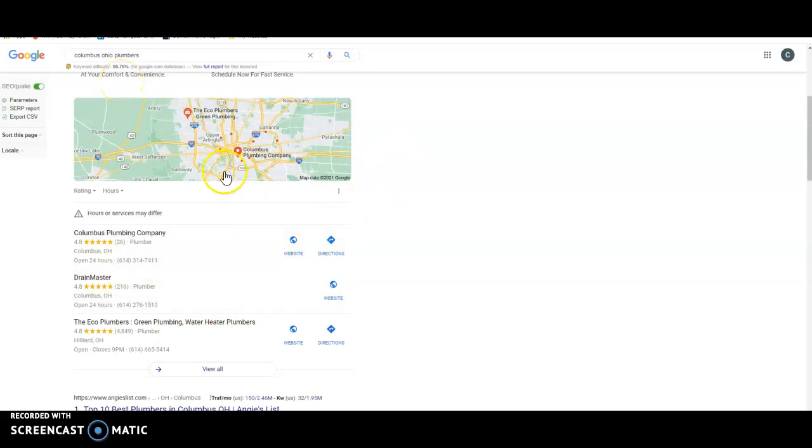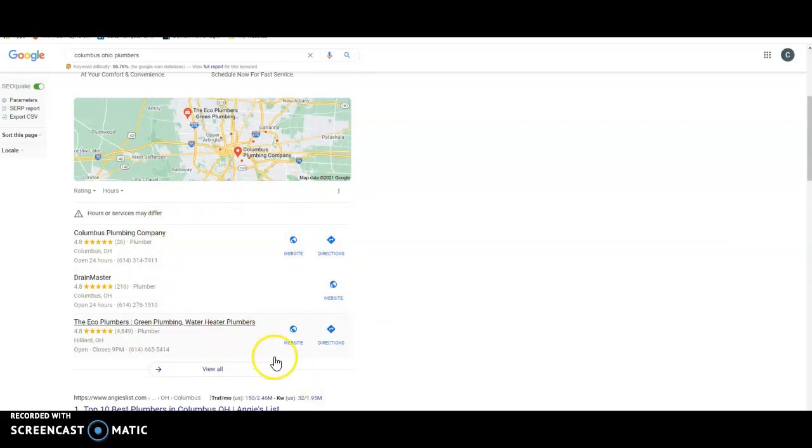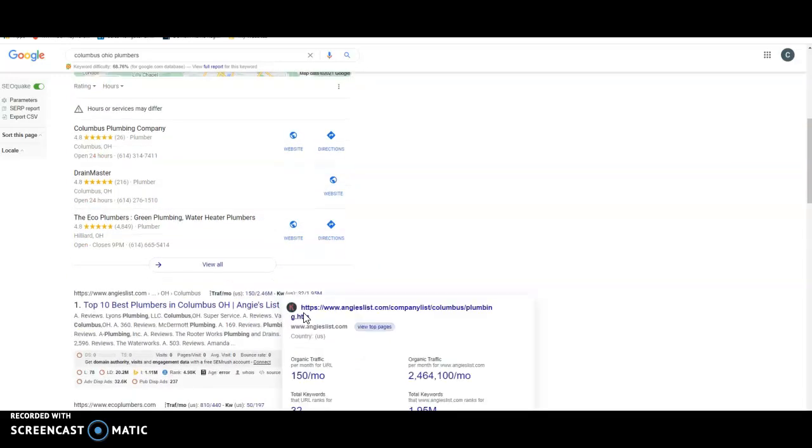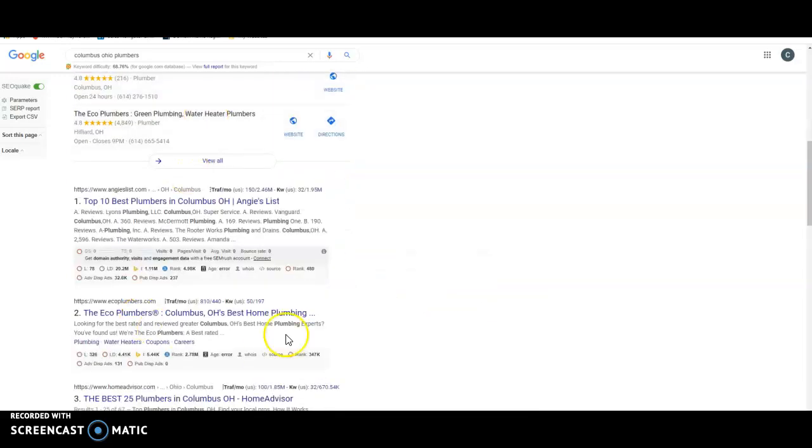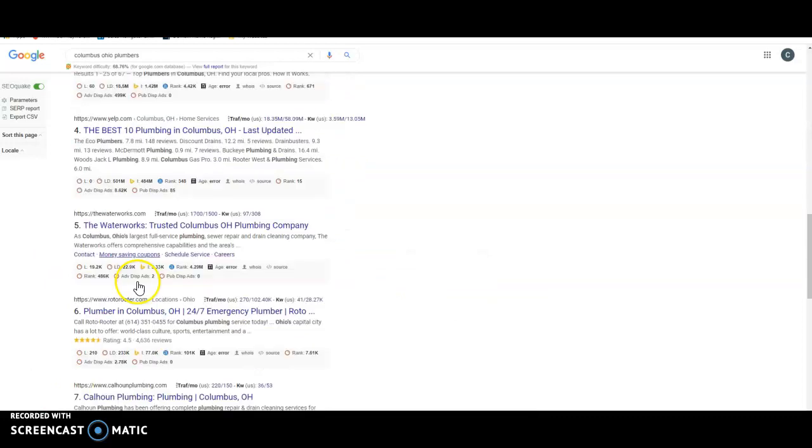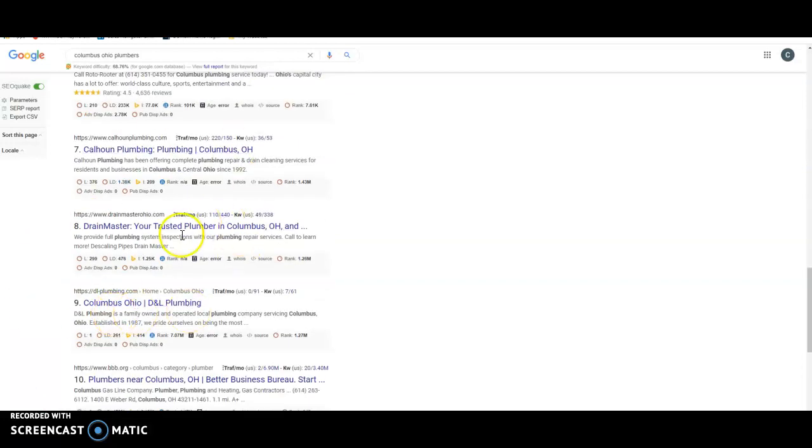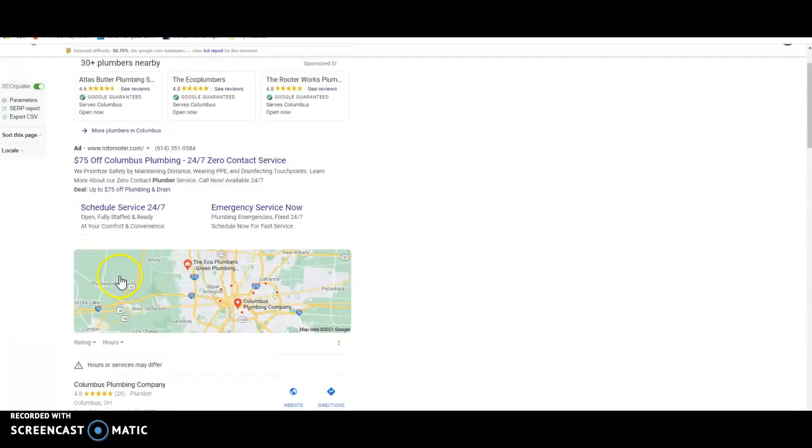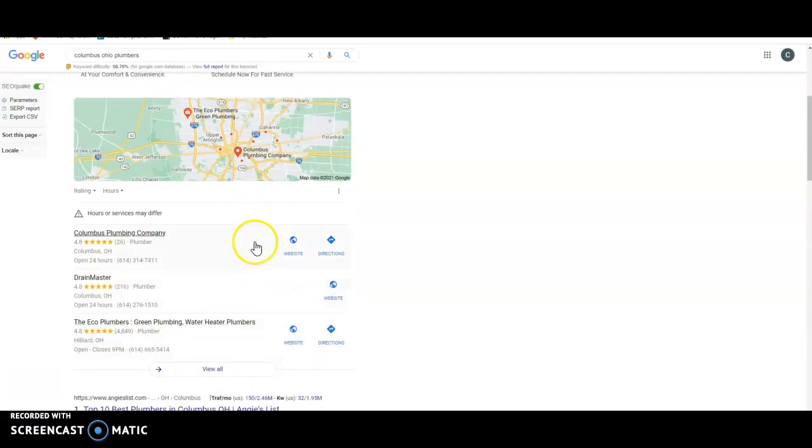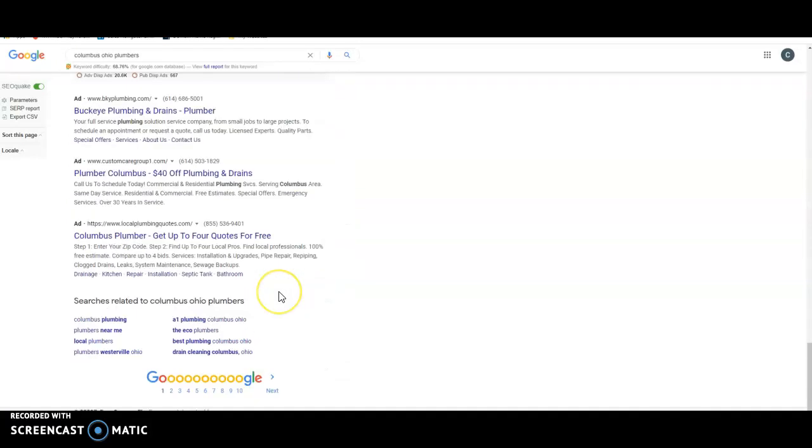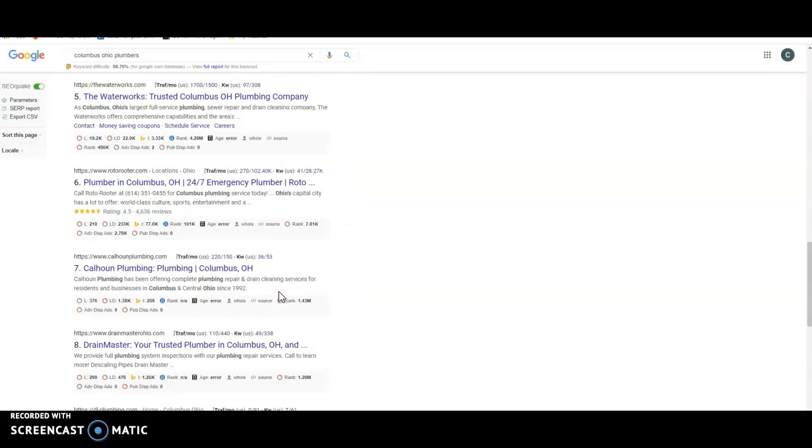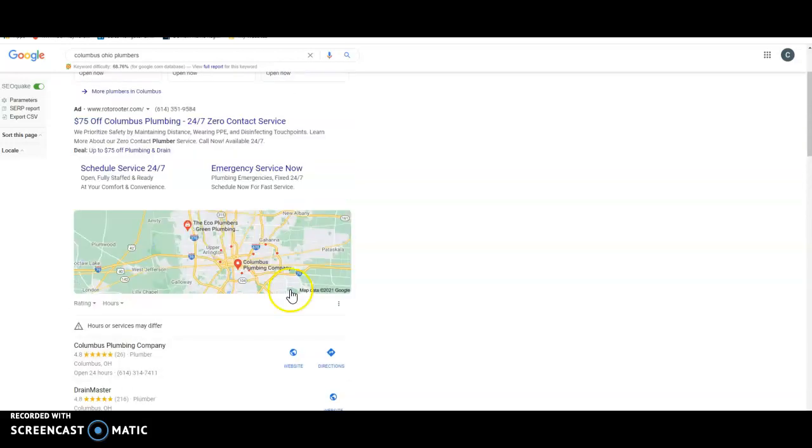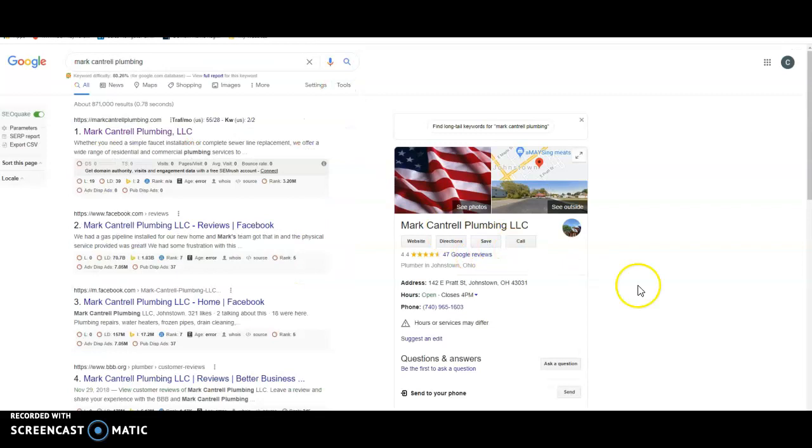I typed in Columbus, Ohio Plumbers. We got Columbus Plumbing Company, we got Drainmaster, we got Eco Plumbers. This is where you want to be. These guys are here for no other reason than their citations and their Google My Business profile. These guys are bringing in the majority of the business for this area. And then if you're not here at minimum, you want to be down here in the organic search. And this is where your website comes into play a lot. You want to be on the first page.